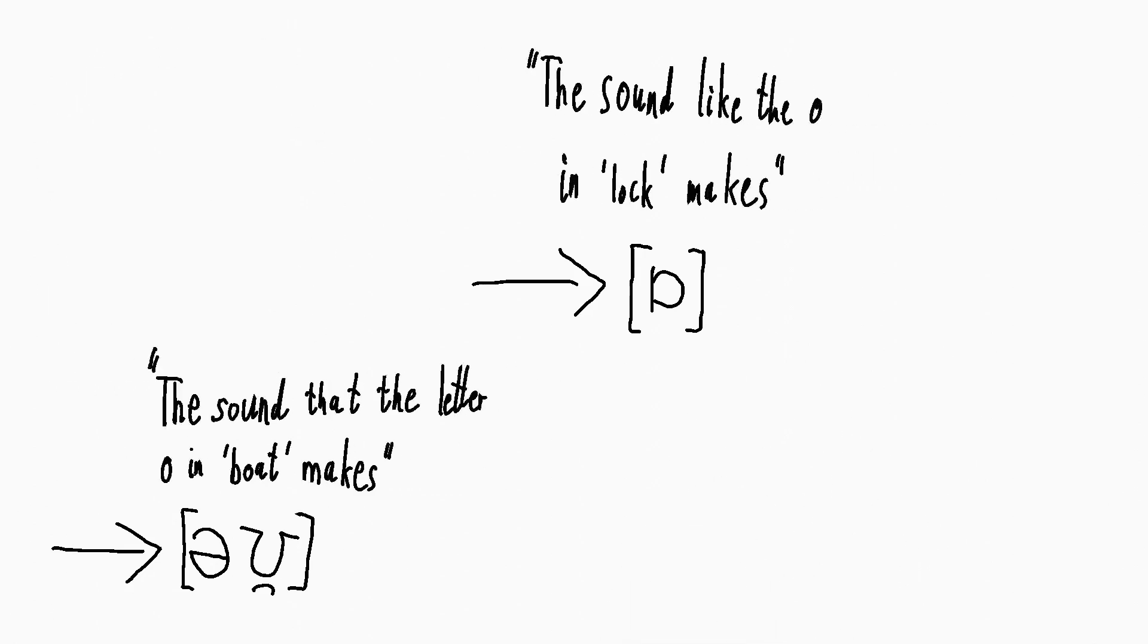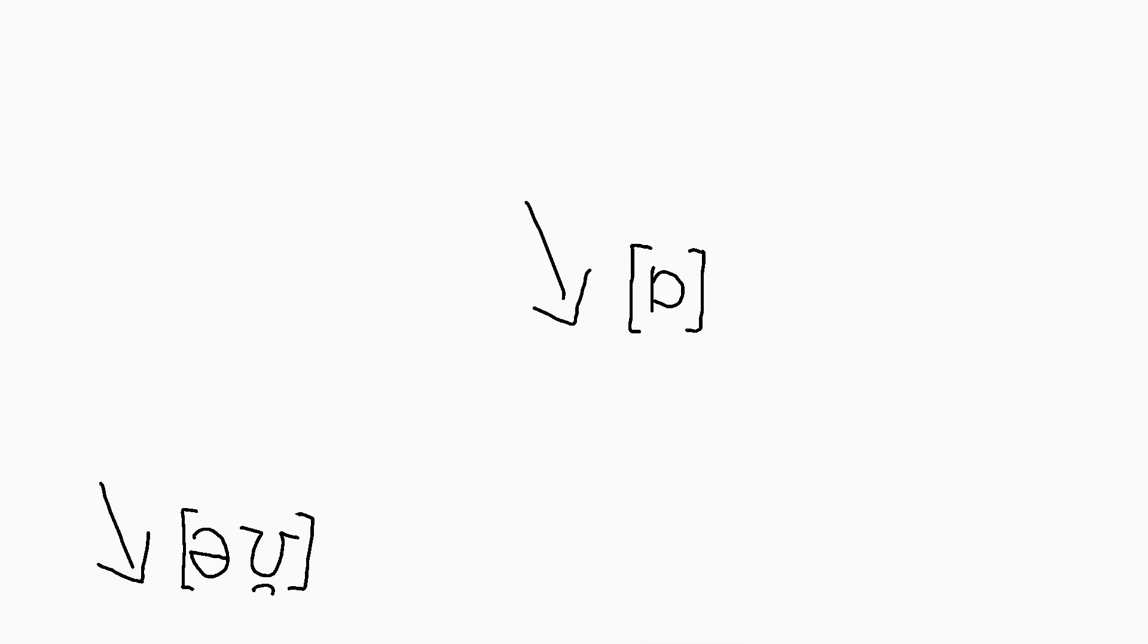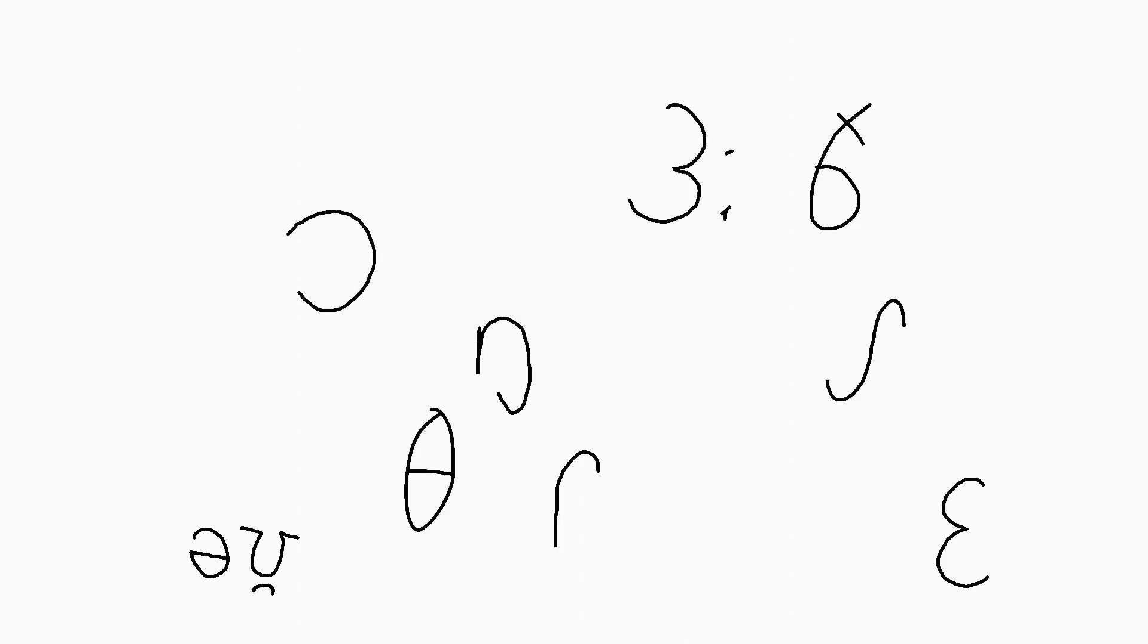The downside is, of course, that you have to learn a whole bunch of new symbols. Whoops. But it won't be too hard, I promise.